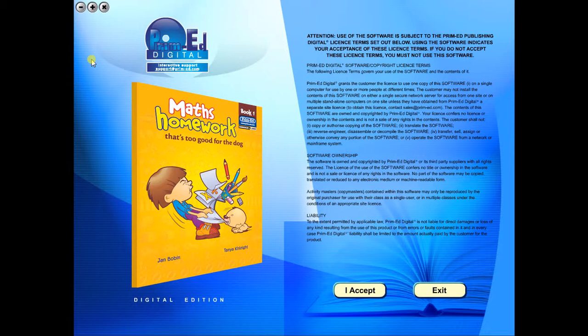When you purchase an eBook, the file can be downloaded onto your computer or the school server. Once stored and saved, you may use the resource time and time again, and it is the perfect resource to use on any interactive whiteboards in your school.